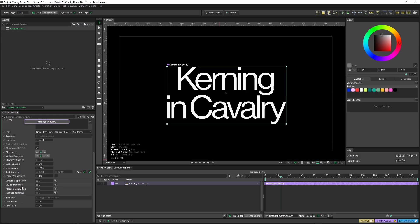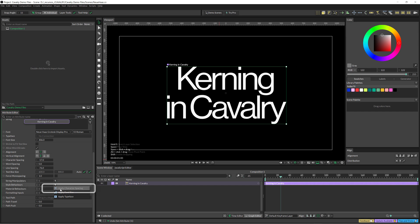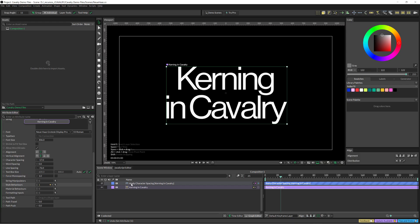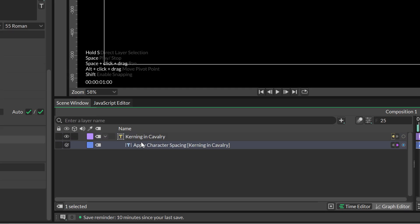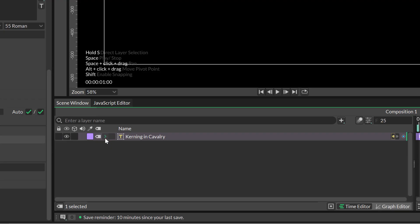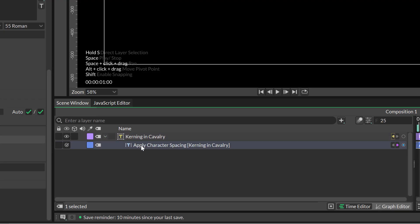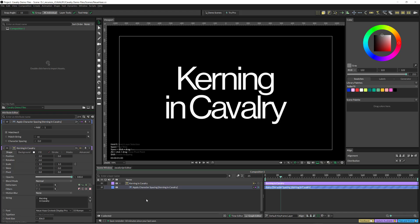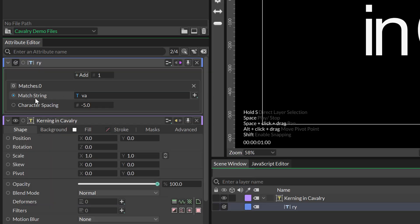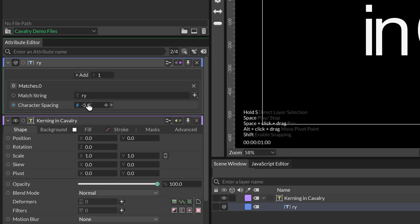We need to go here at the style behaviors, and it goes as Apply Character Spacing. I'm going to put it inside this layer so that it is all more organized, and I'm going to rename this — if I select it and click Enter I can rename it. So this is going to be R Y. And it is as simple as here in Match String, we need to write down the pair of letters that we want to apply the kerning to.